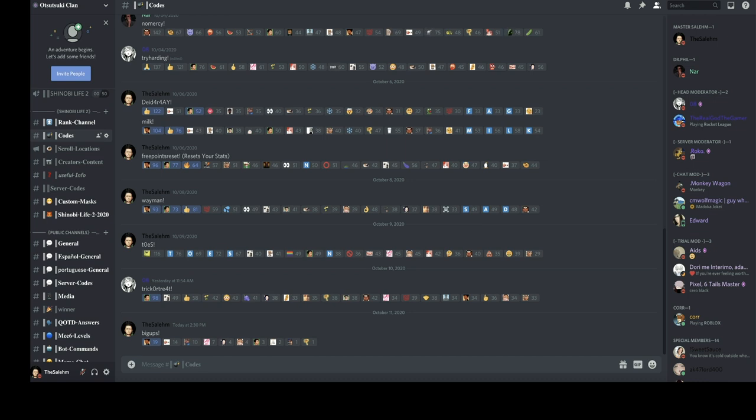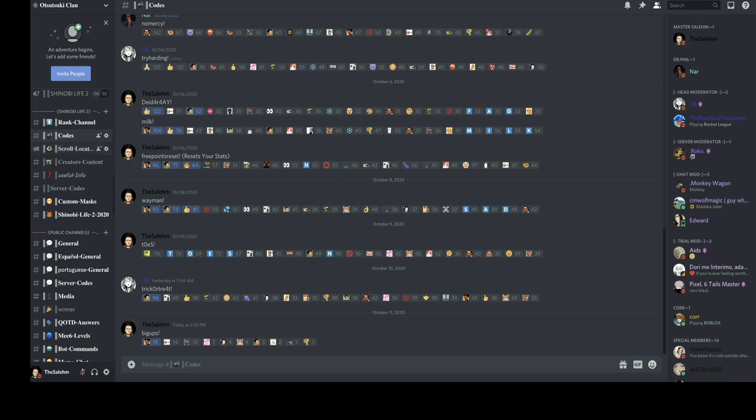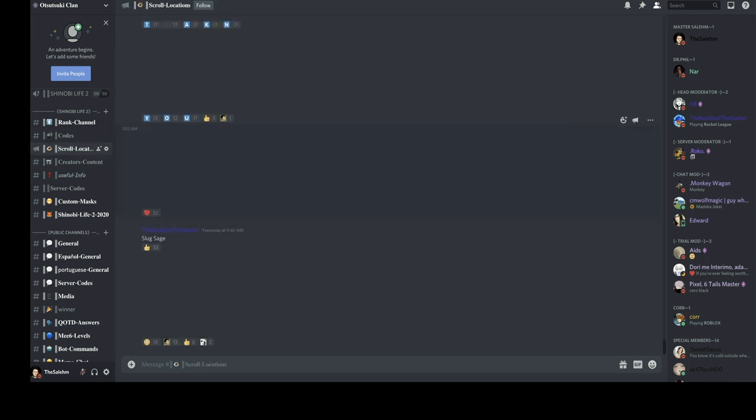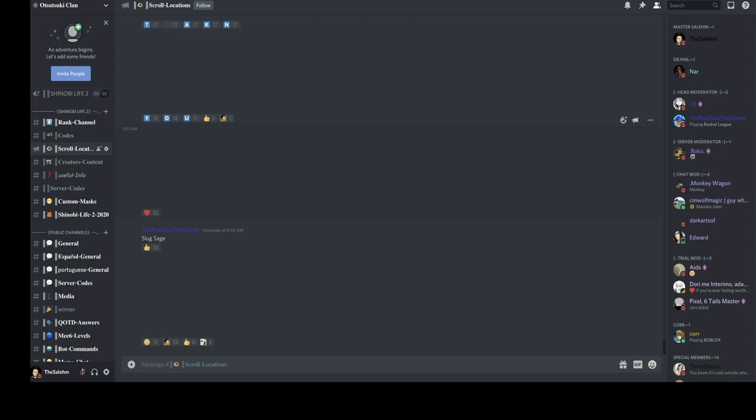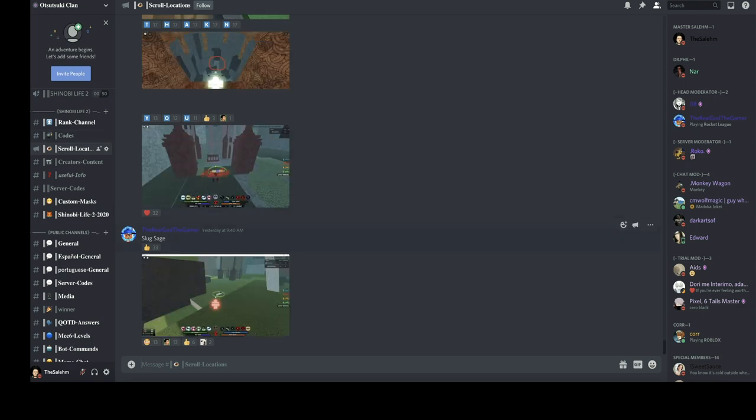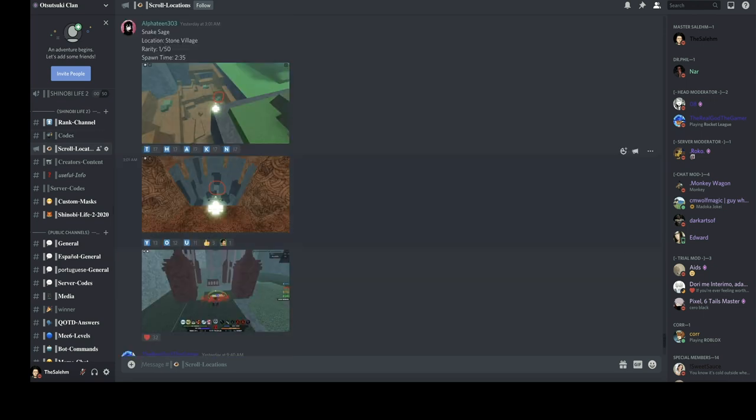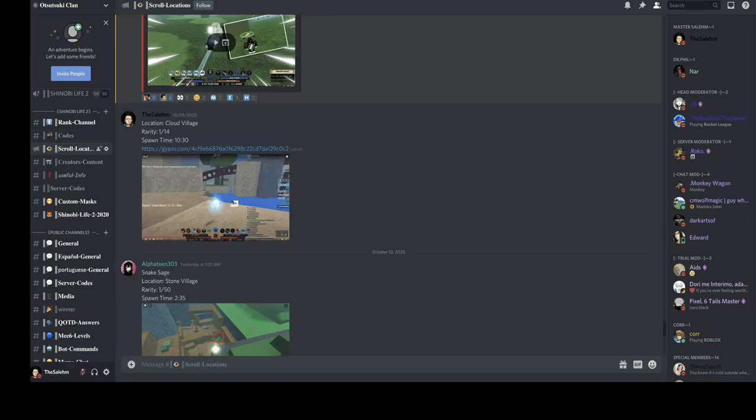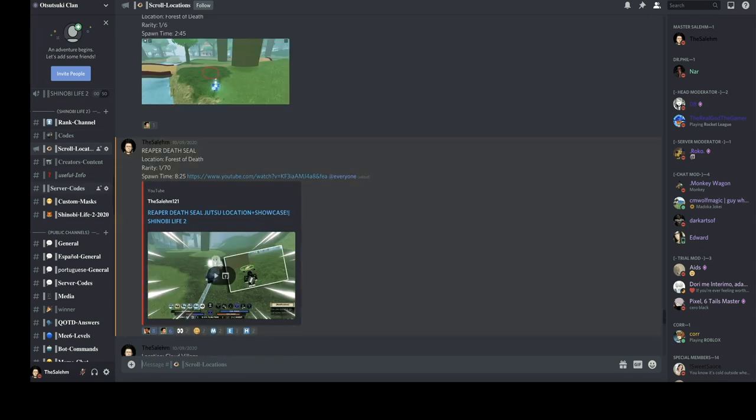We also have another channel called Scroll Locations where it basically shows you pictures of every scroll location in the game. So if you're struggling to get a scroll or aiming to get a scroll but don't know where it spawns, just join my Discord, click the first link in the description, and then go to your Scroll Locations channel. As you can see, that's pictures of almost every scroll.